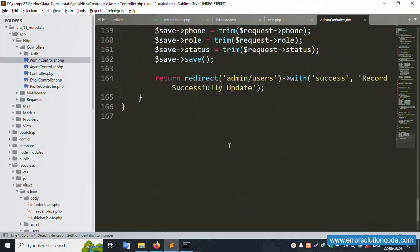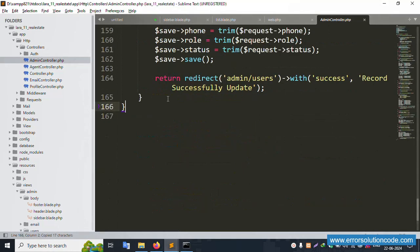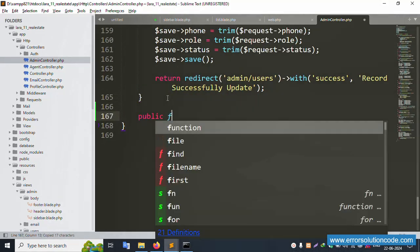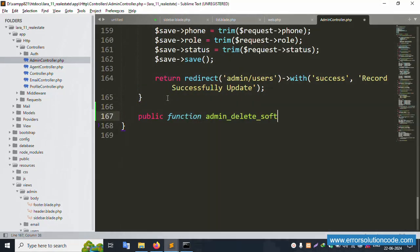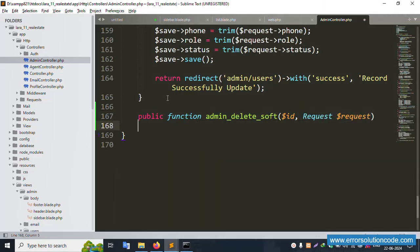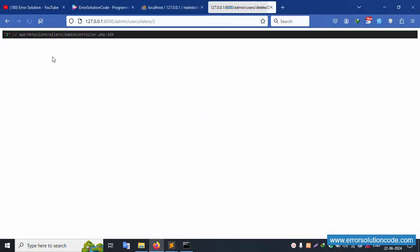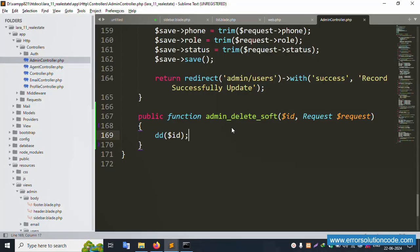Inside AdminController, create a new function for soft delete. Copy an existing function and paste here. Add parameter: dollar id, dollar request. Set 'dd($id)' to test. Save the file and refresh the page — successfully the ID is showing. Good, it's working.